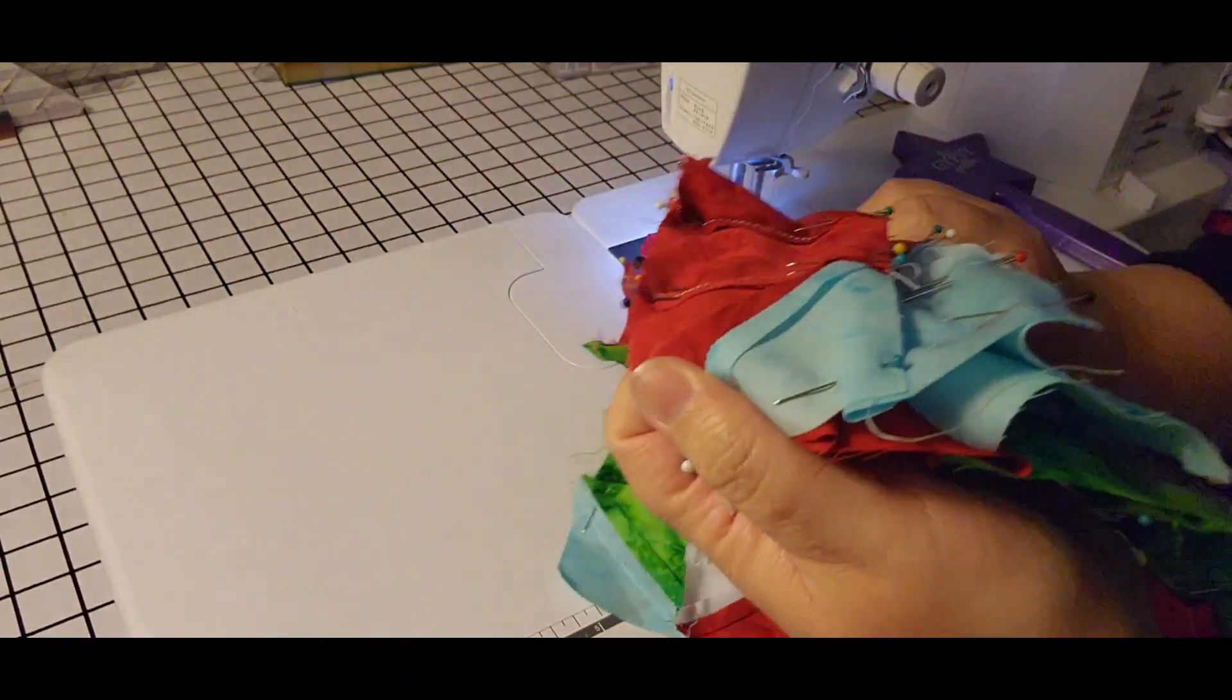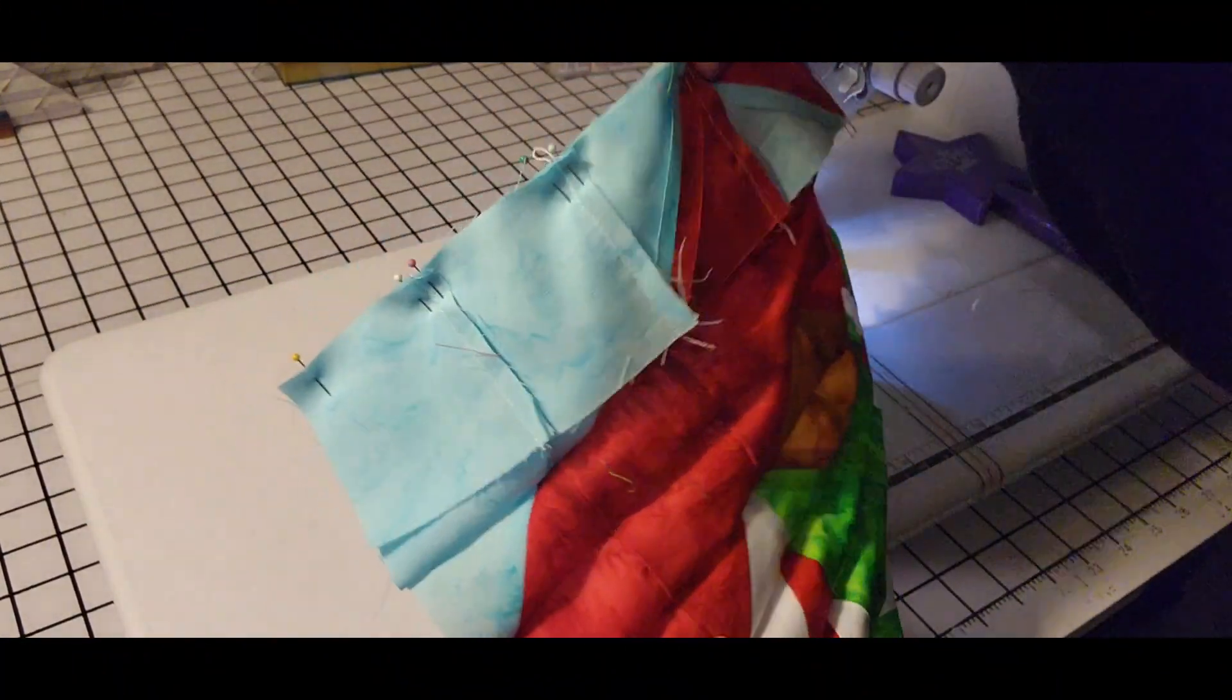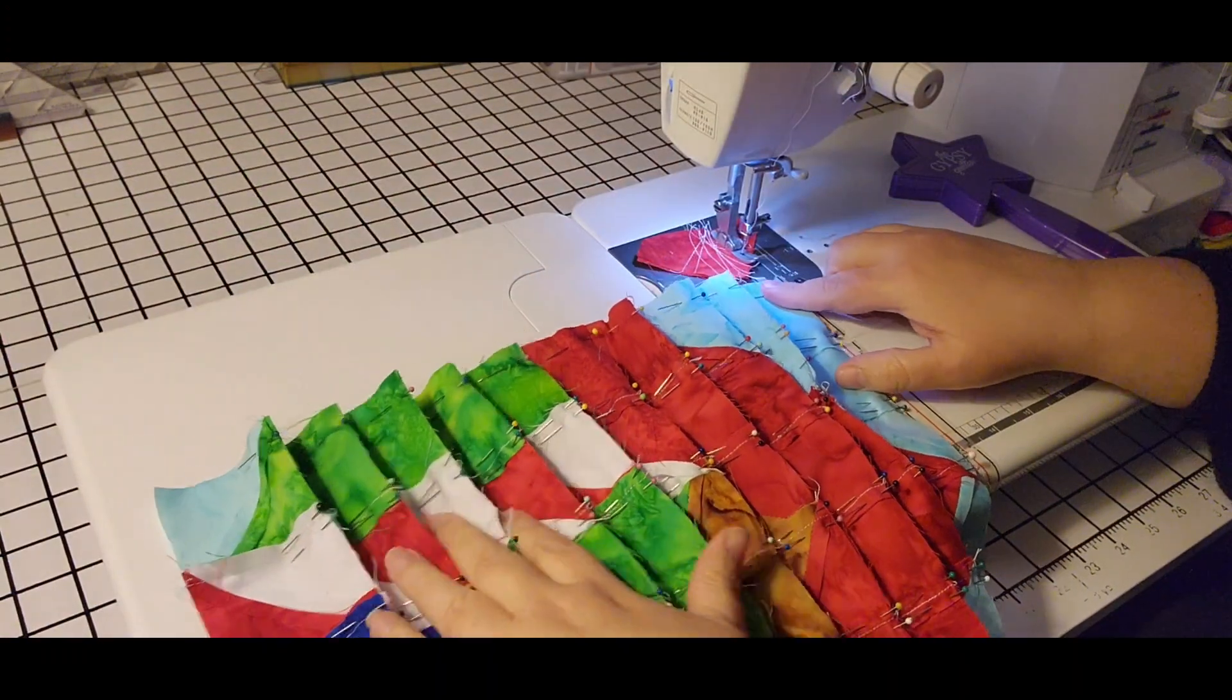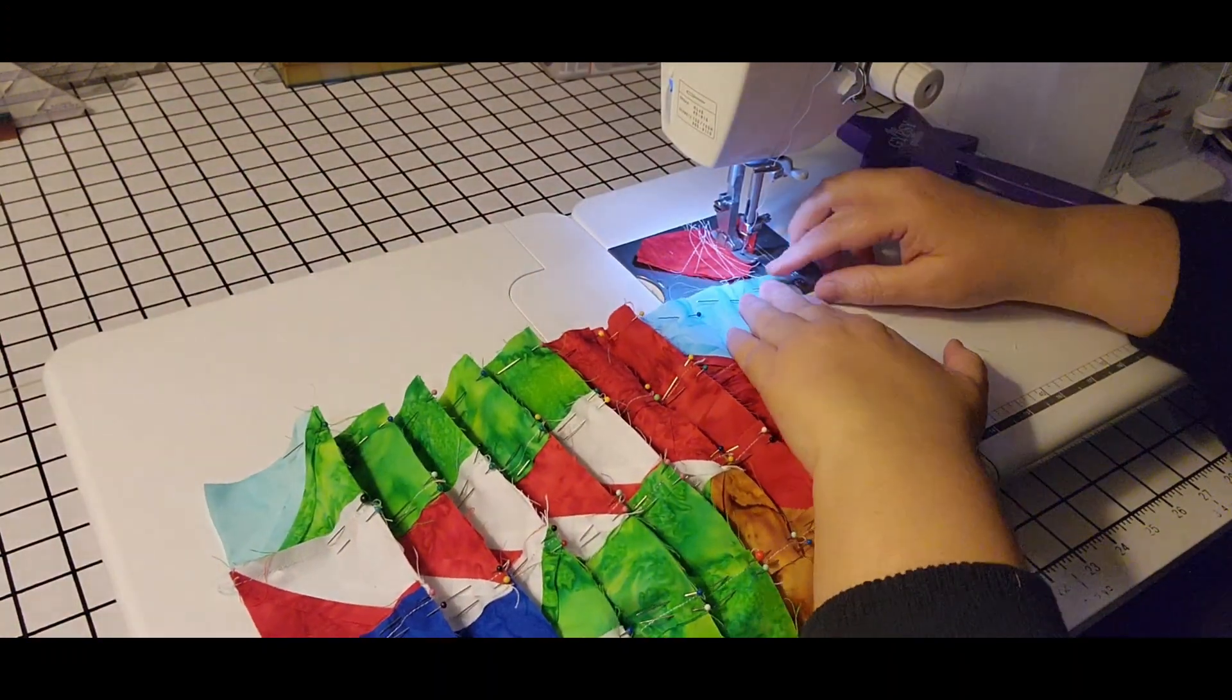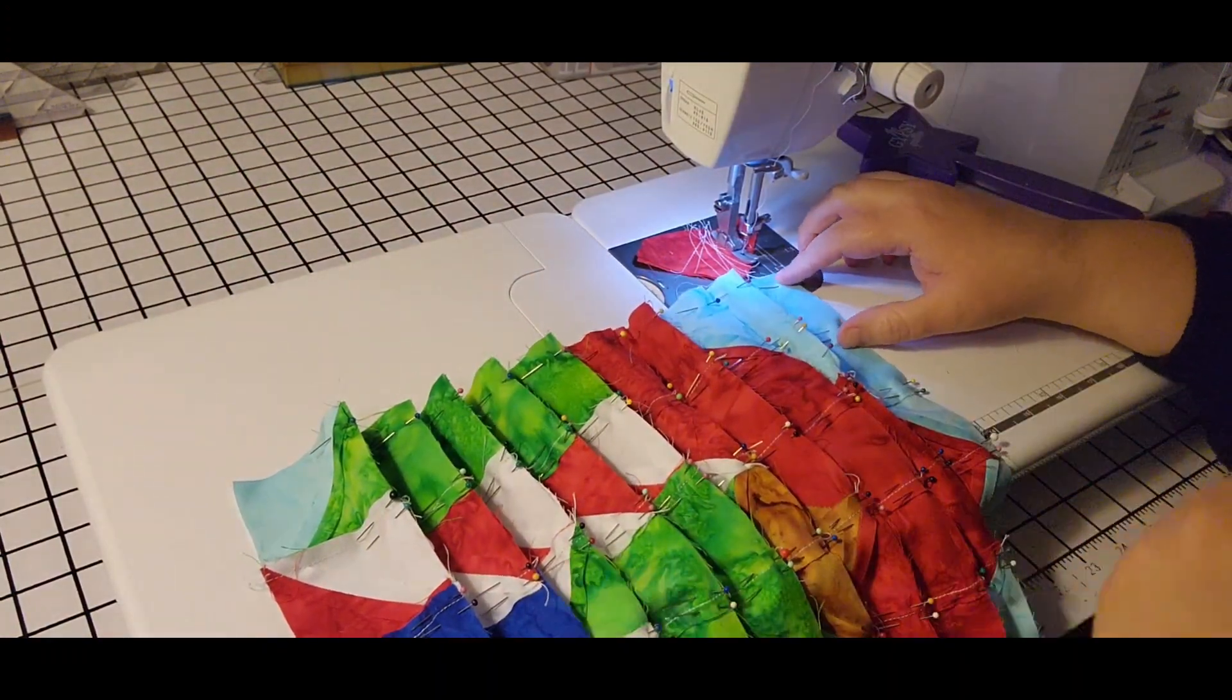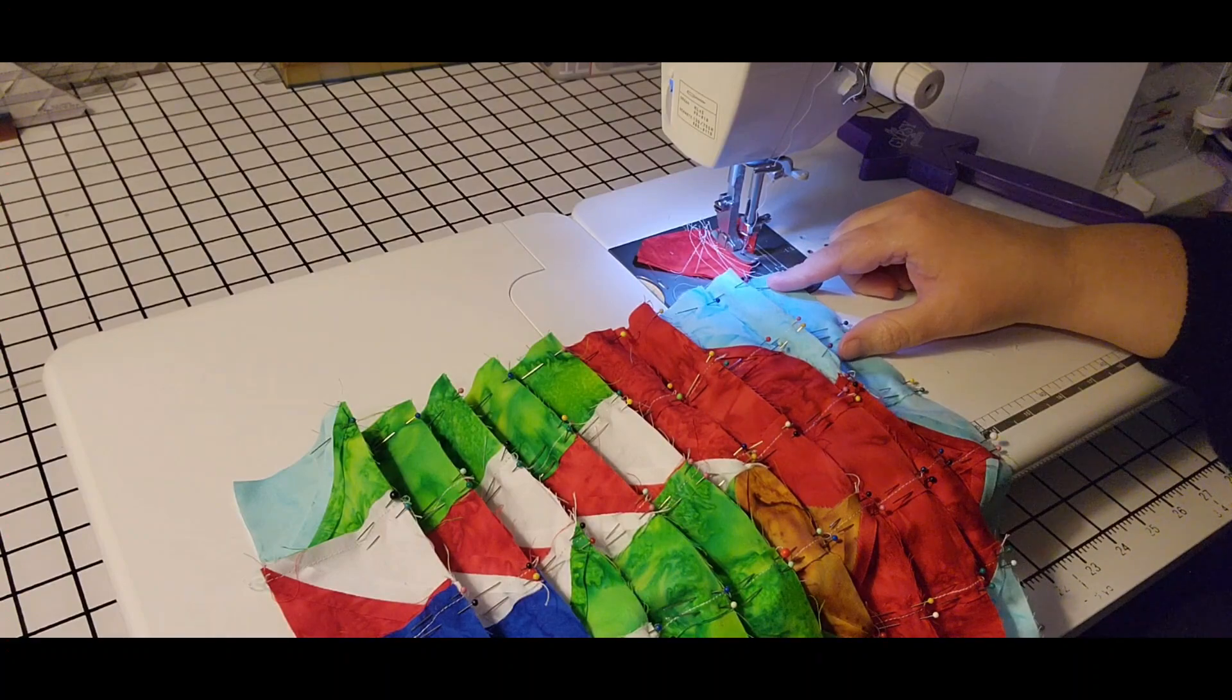Okay, so I got all this pinned together. I'm just going to sew this down for the last time, and then press it and show you the final look.